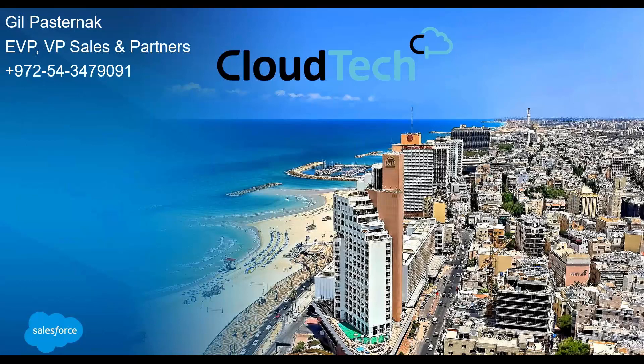First is SI, system integrator. We help onboard new Salesforce customers and provide professional services in over 150 companies and organizations in Israel and abroad. Second is PDO Partner, Product Development Outsourcer, where we accompany product companies selling through the AppExchange. And finally, ISV, Independent Software Vendor, for our own apps on the AppExchange.